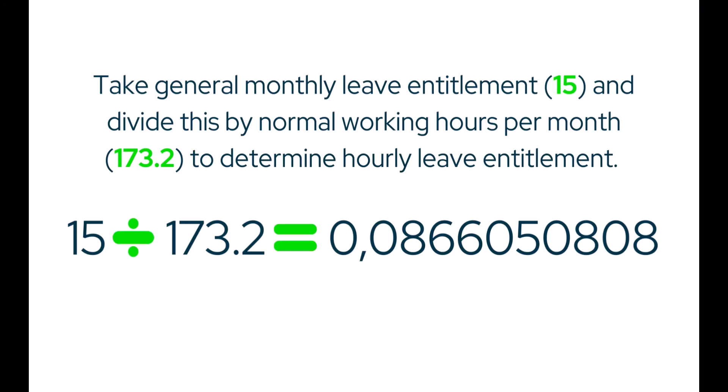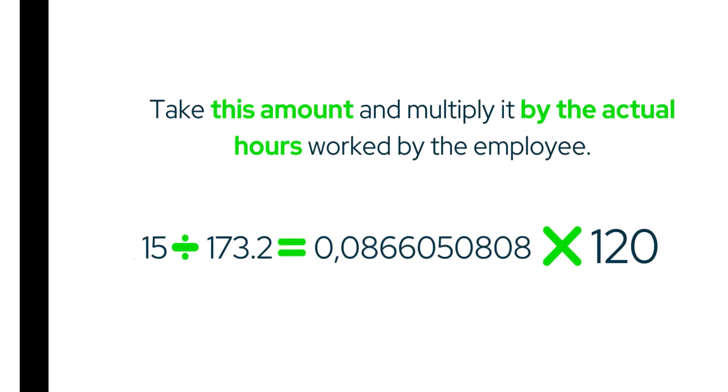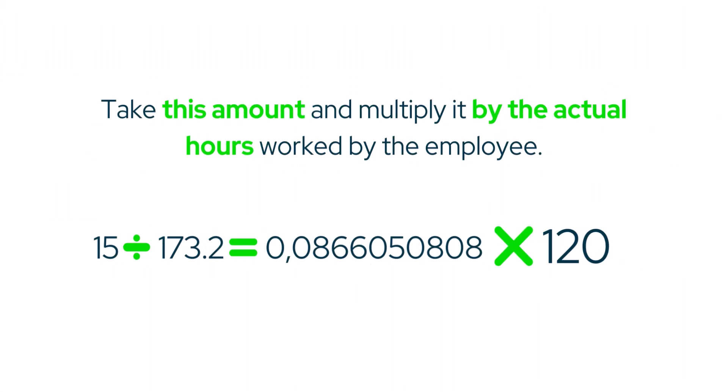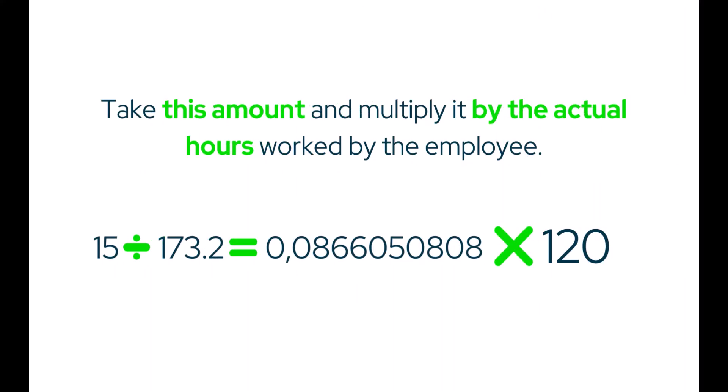So 15 days divided by 173.2 leaves us with quite a long number. But that's okay, this isn't our end goal, just leave that in your calculation. Take that amount and multiply it by the actual hours worked by the employee. So for the sake of this example, we're going to say the employee has worked a total of 120 hours for the month.